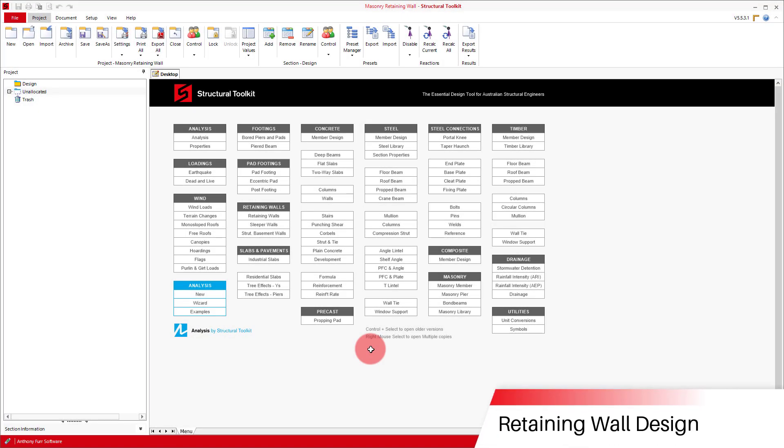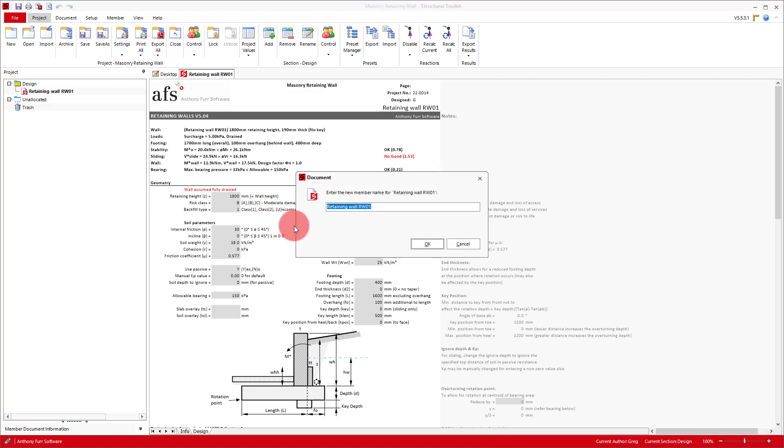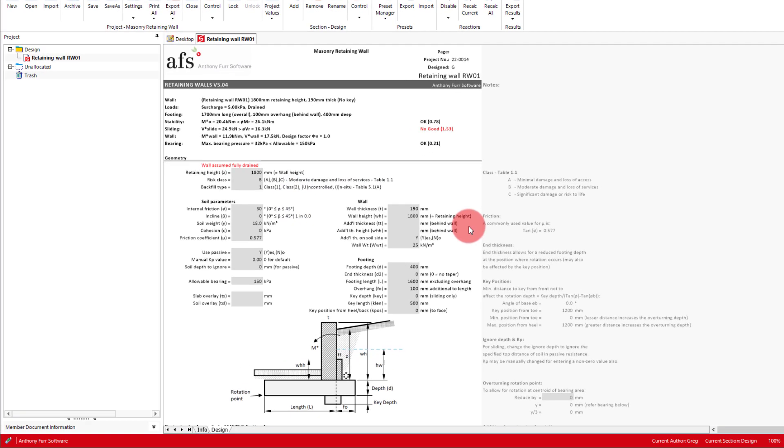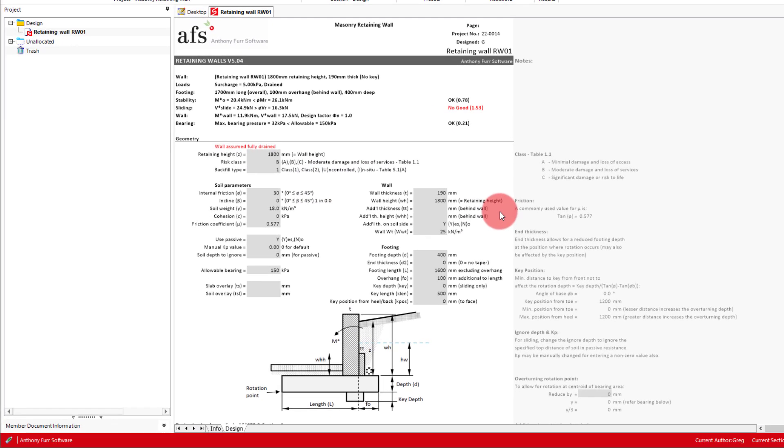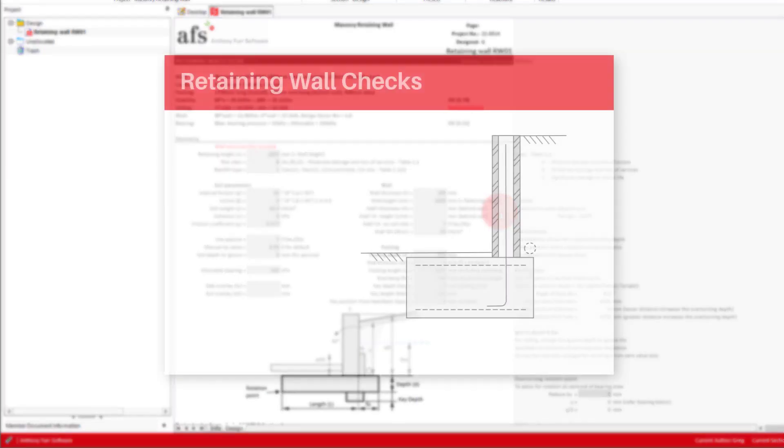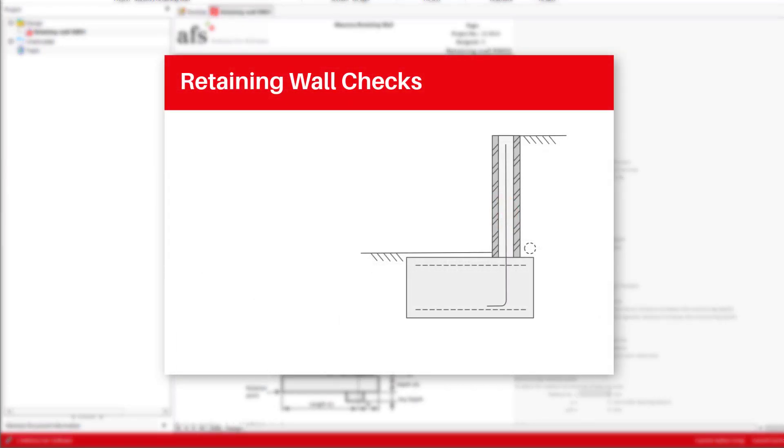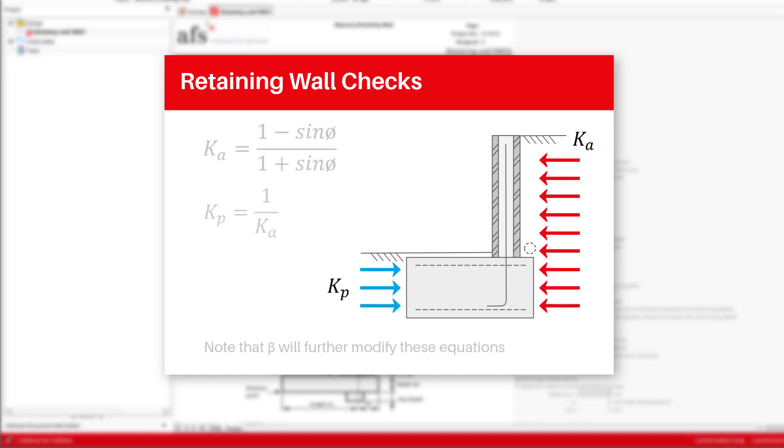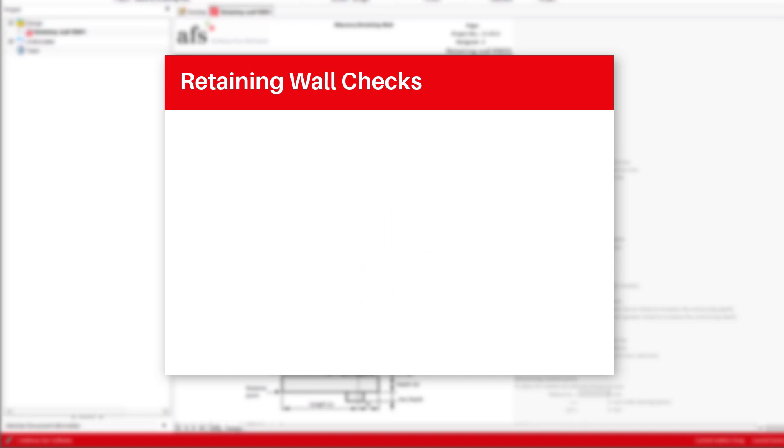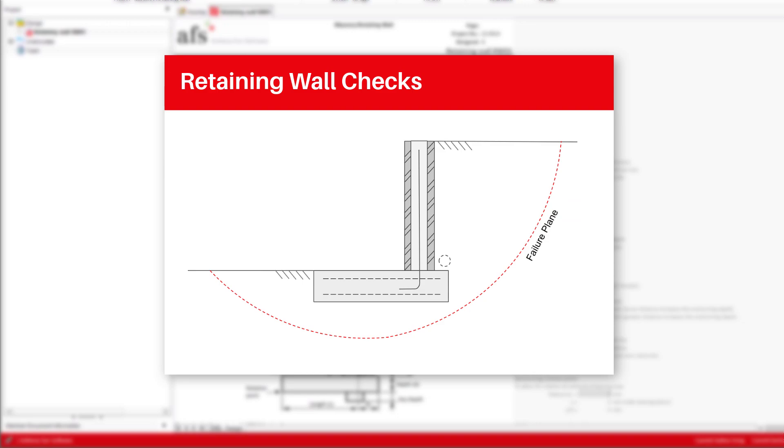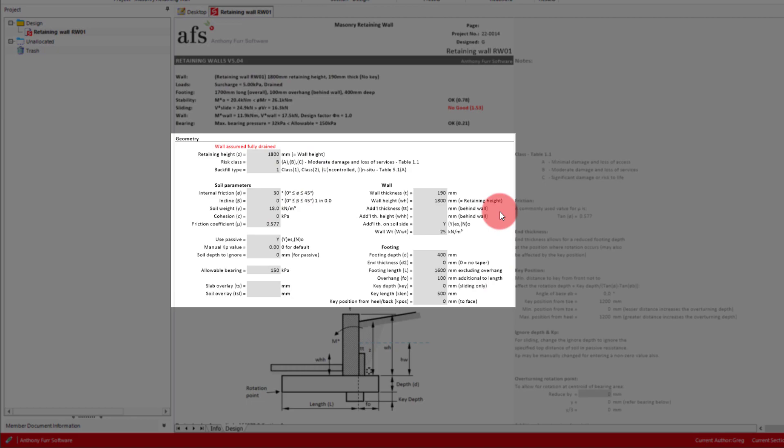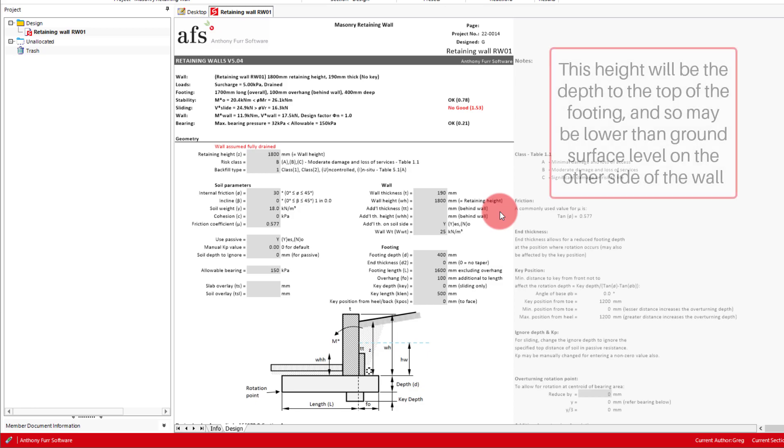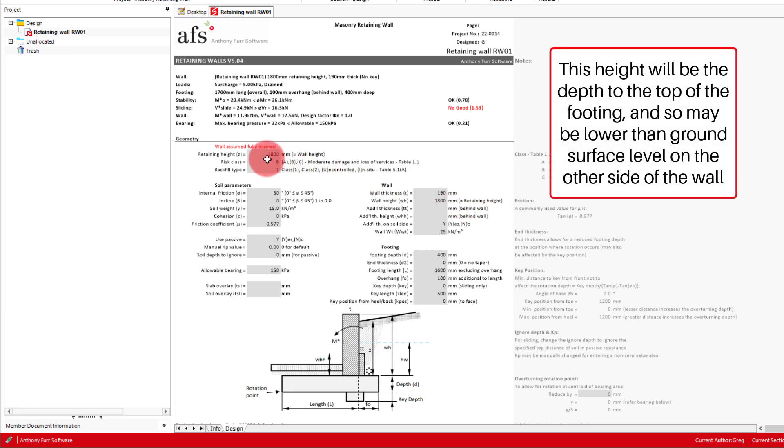First we'll open up a retaining wall design. The general idea behind this module is that it will check a retaining wall of a certain geometry against overturning, sliding, and bearing, where the active and passive soil pressures are determined by Rankine theory. As with most modules, the first section is our design geometry. For the first input we have our retaining height where we can put a height of 1.2 meters.